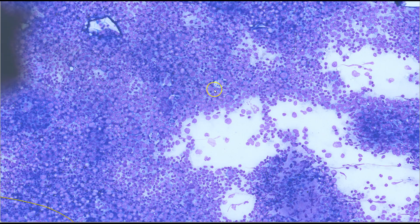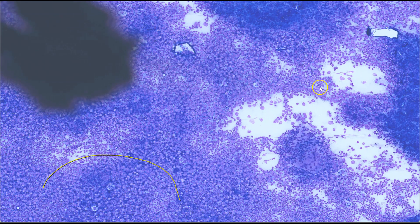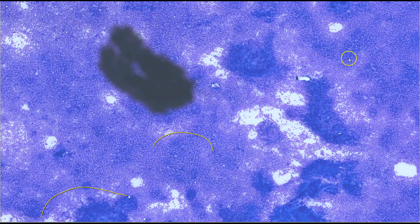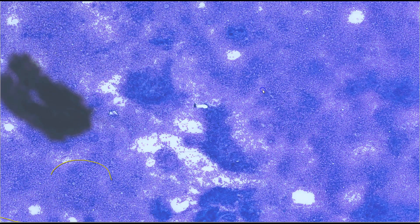Tingible body macrophages are not exclusive to reactive lymphoid lesions. They can also be seen in malignancies, and in particular in Burkitt lymphoma we can see lots of tingible body macrophages.